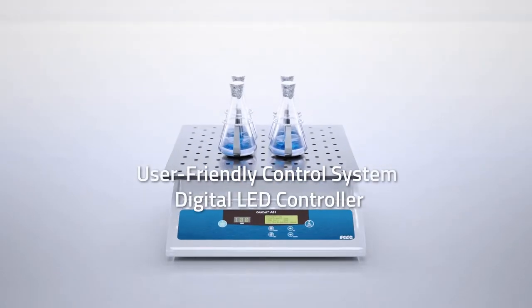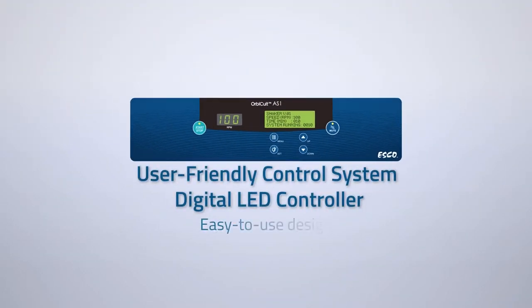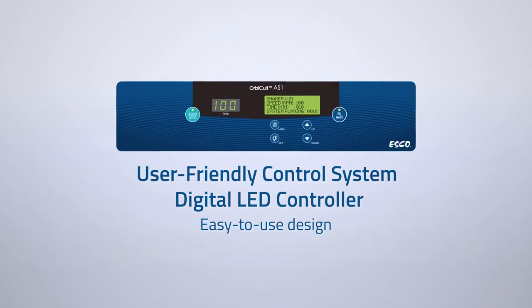User-friendly control system with digital LED controller. It has an easy-to-use design that allows for accurate parameter setting.